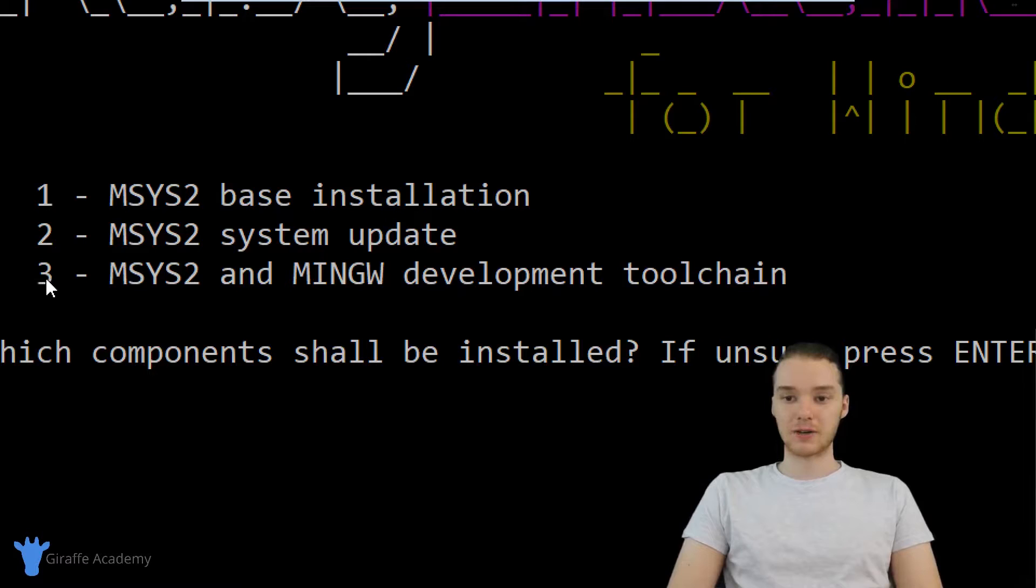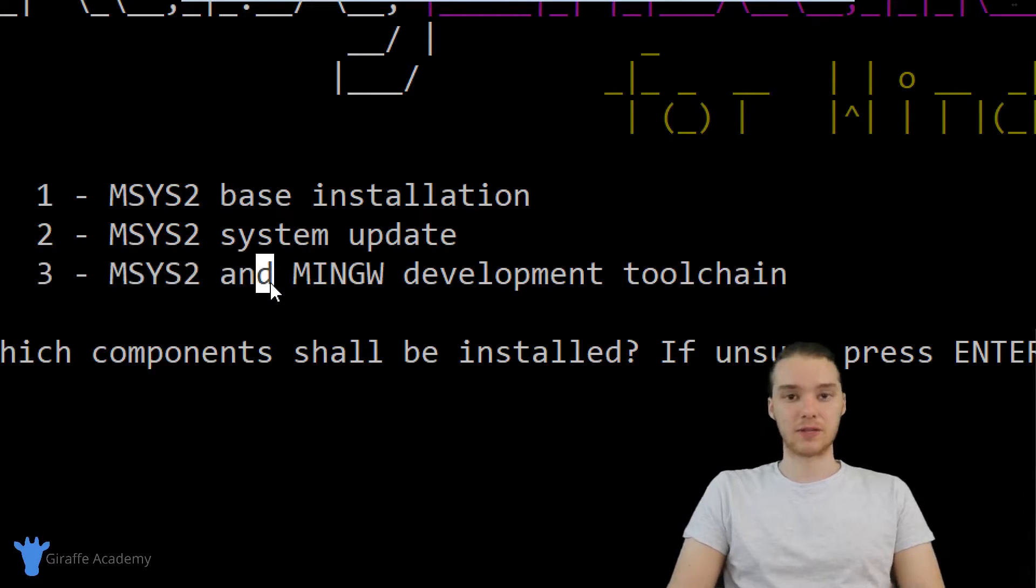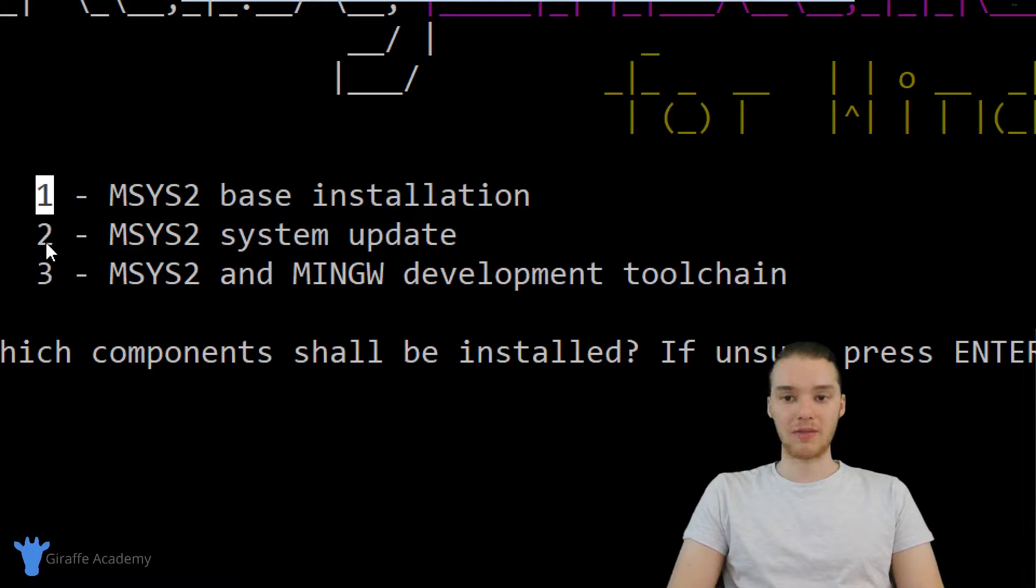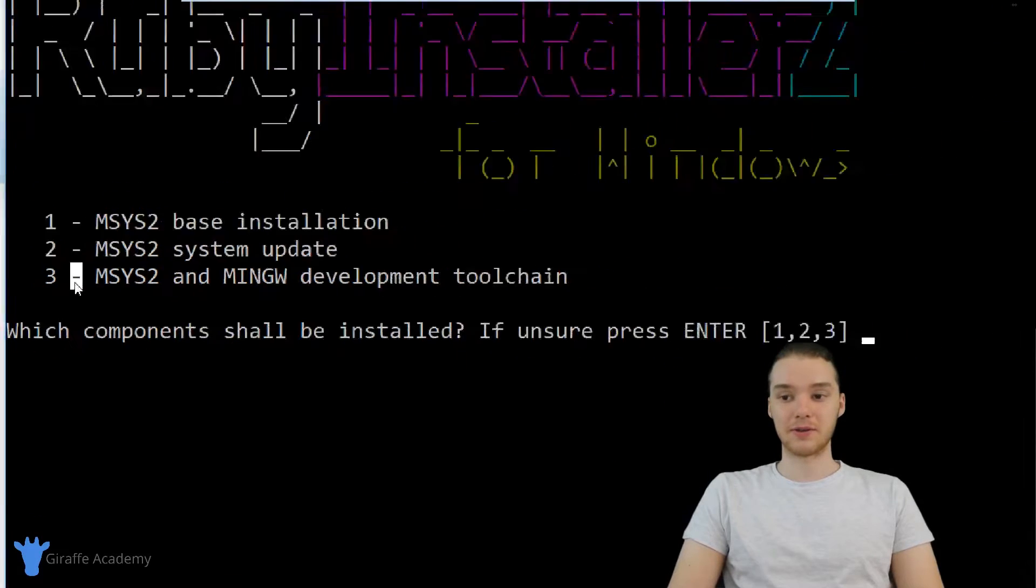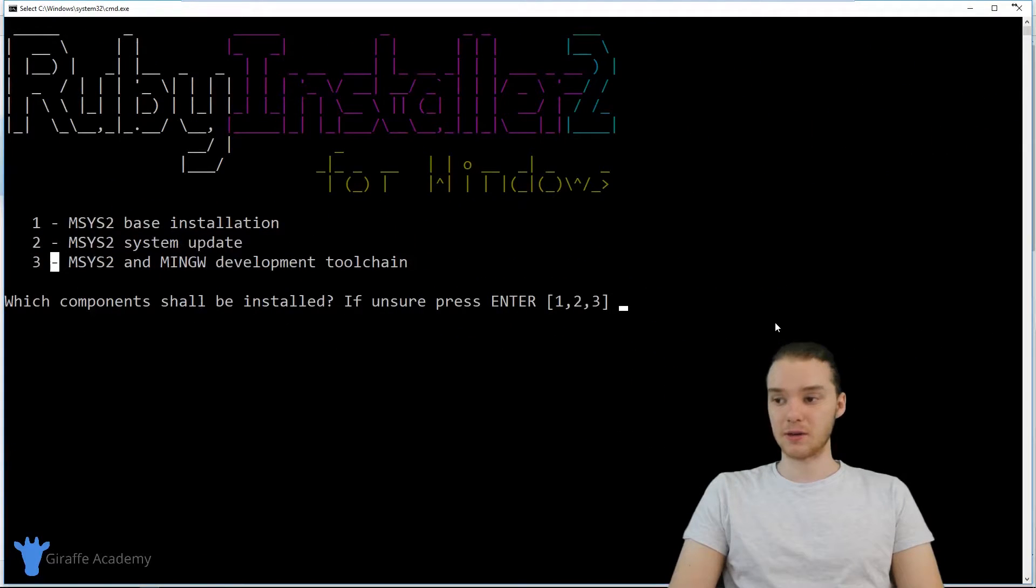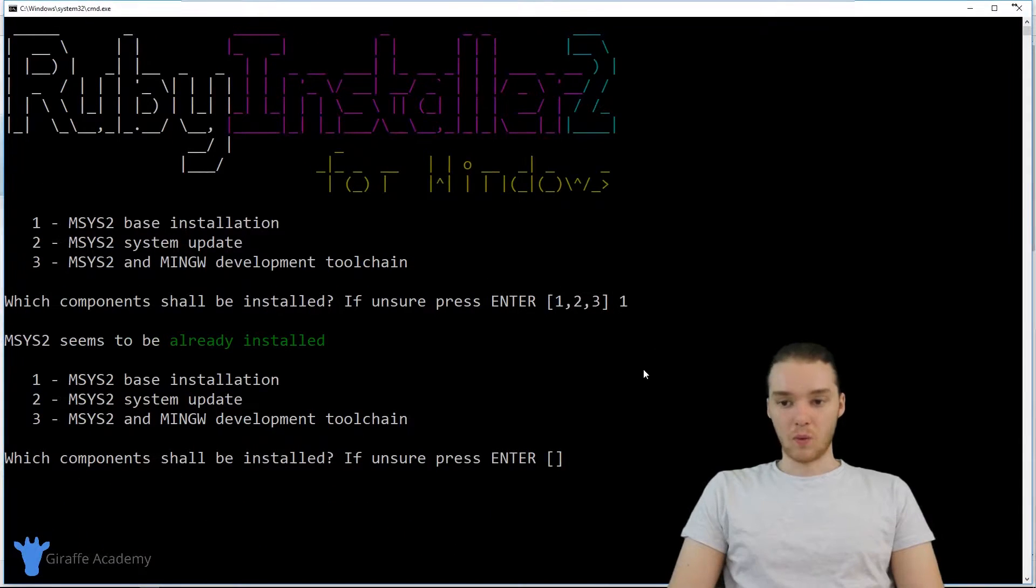Sometimes when you enter just three, you get an error because certain things aren't updated. So I'm going to go ahead and enter in one, and then after that's done, two, and then three. And if we do that, then everything should be able to be downloaded correctly. So I'm just going to click one, and we'll go ahead and run this.